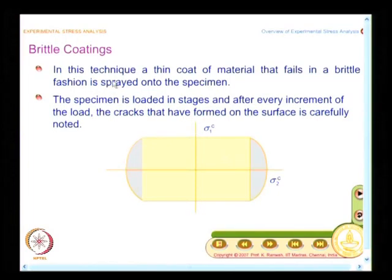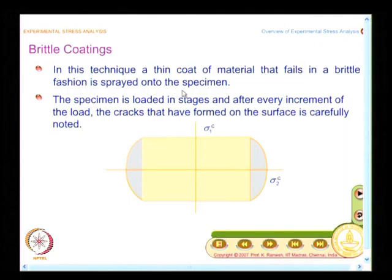Suppose I have a large industrial problem and the component is so huge, and you have no clue on how to go about and get started on the problem. In such cases, brittle coating is a first step. The name itself signifies that a thin coat of material that fails in a brittle fashion is sprayed onto the specimen.